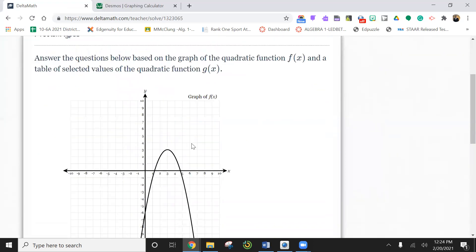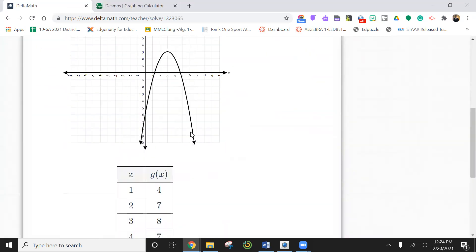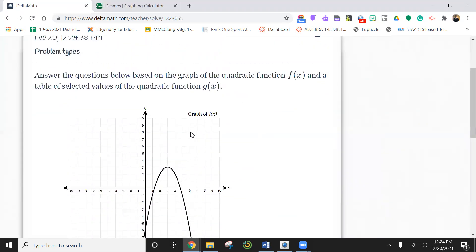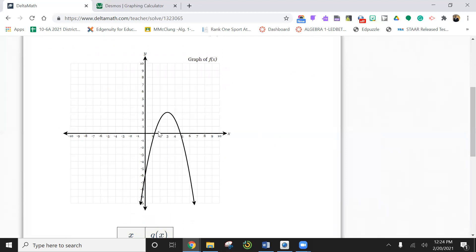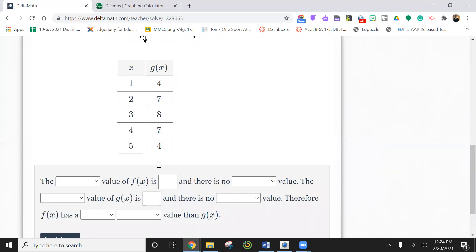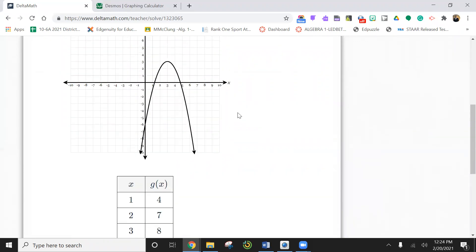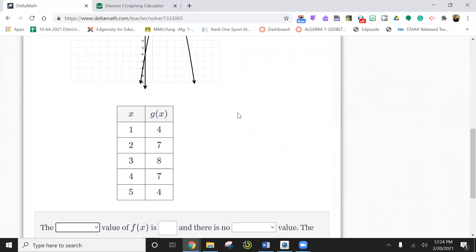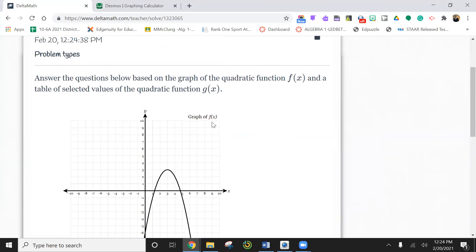Let me do one more. They always give you a table and a graph. So here's the two tables. So here we go. This one's f of x, this is g of x. The blank value of f of x. So again, here we go, min and max, and it's talking about f of x. So this looks like a max.